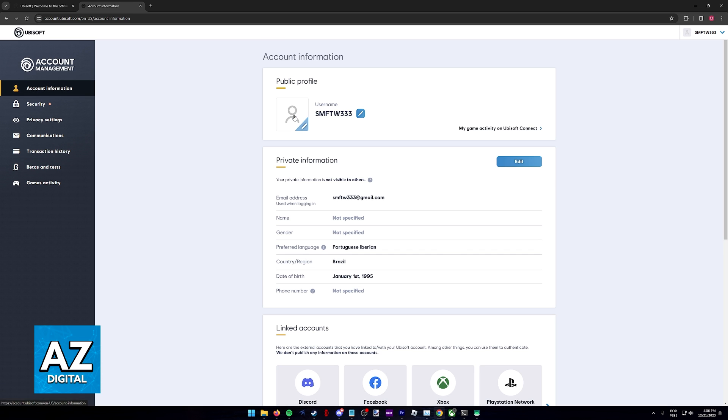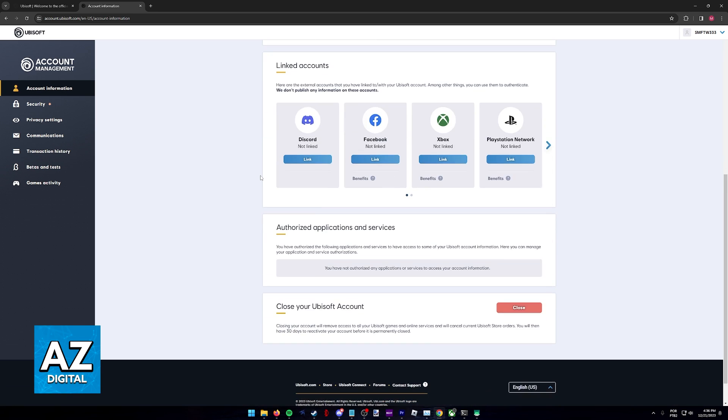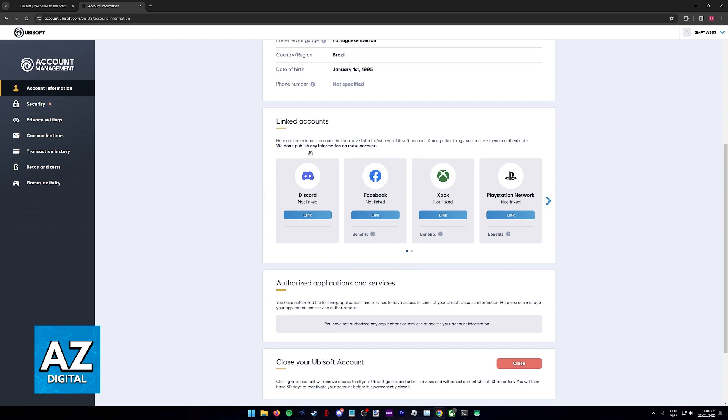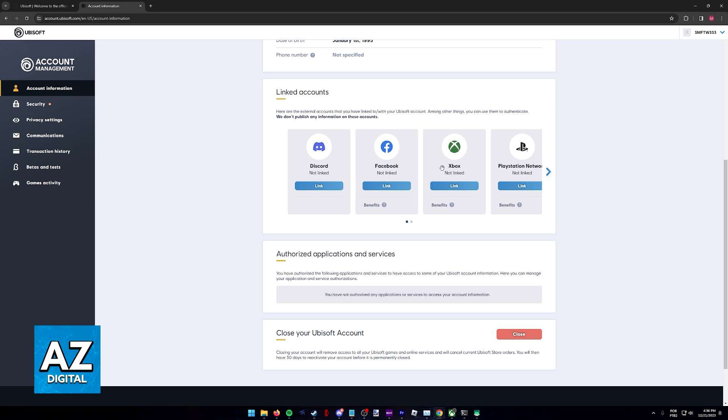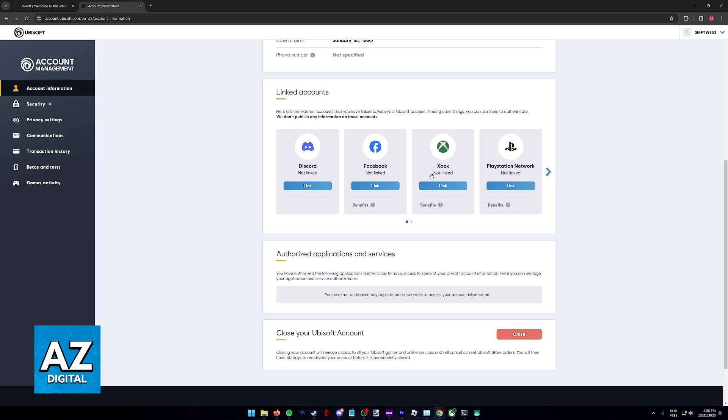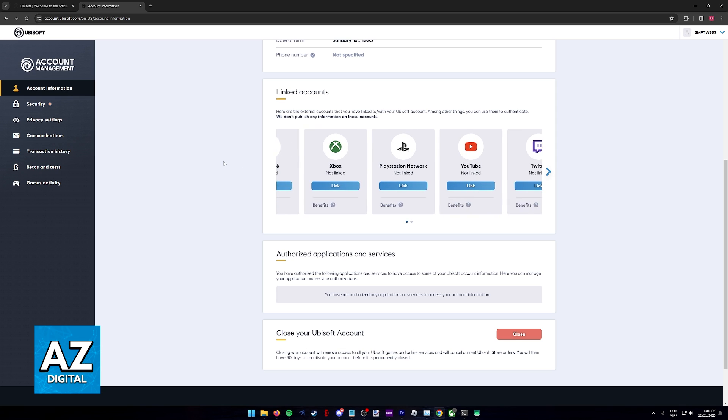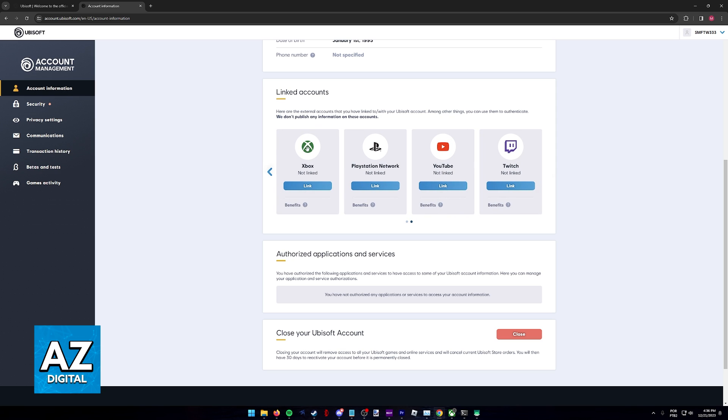You will find linked accounts. Like I said previously, what you have to do is use the same Ubisoft account between PC and Xbox. To do that, you simply have to link an Xbox or Microsoft account to the same Ubisoft account.